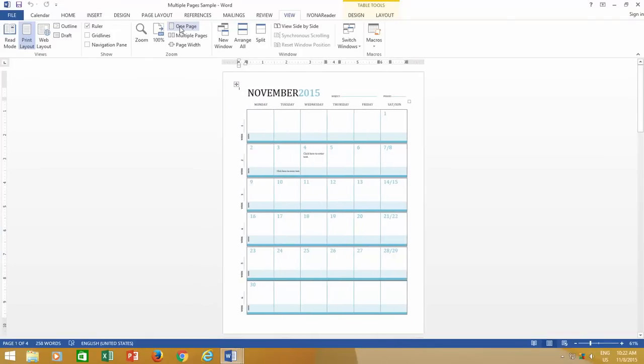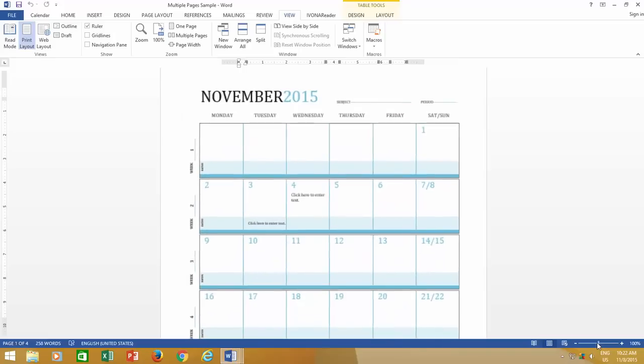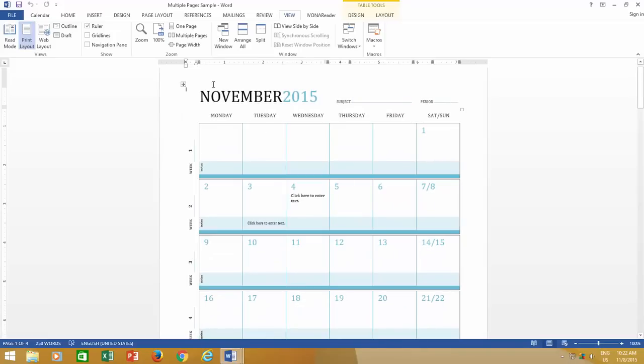Do check the zoom level for a single page. If it is below 100% then you can either adjust it from the zoom slider, or you can click the 100% button from the zoom section.